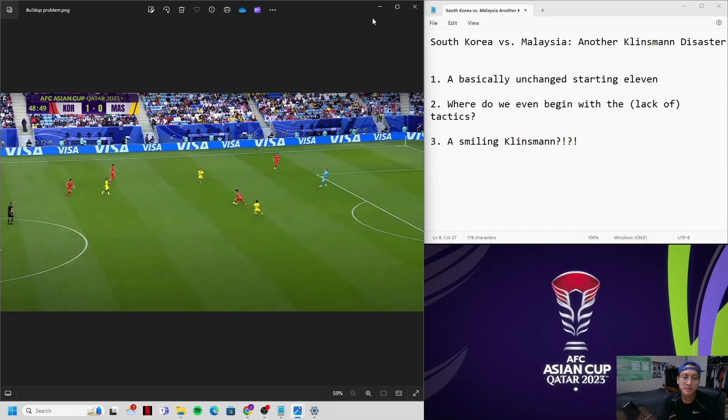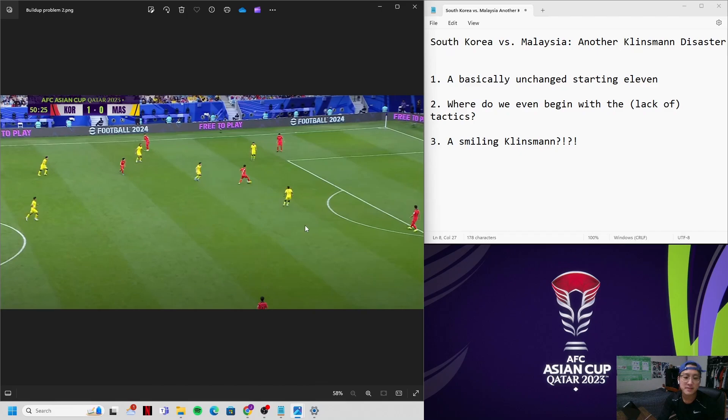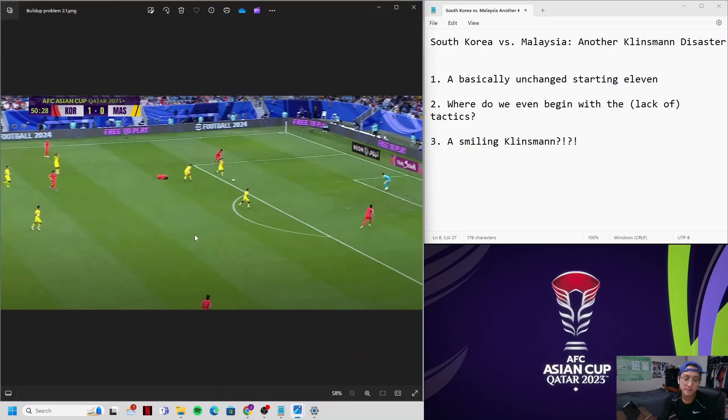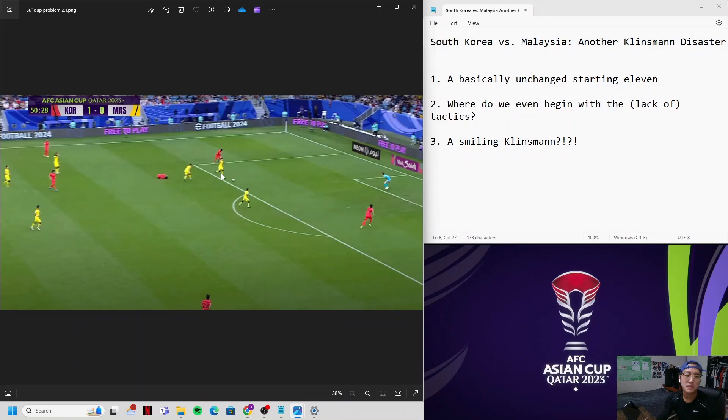And I kid you not, just two minutes later, same situation happens again. Hwang In-bum picks the ball up from deep, the three closest players to him, all Malaysian players. He can't pass it to Kim Min-jae, he's being covered. Can't pass it to Lee Kang-in, being covered. And honestly, it'd be a risky pass to Kim Young-kwon as well who's being covered. So what does he do? Loses the ball. That's not his fault. You can't expect a deep-playing midfielder to dribble past two or three opposing players every single time. That's just not sustainable.